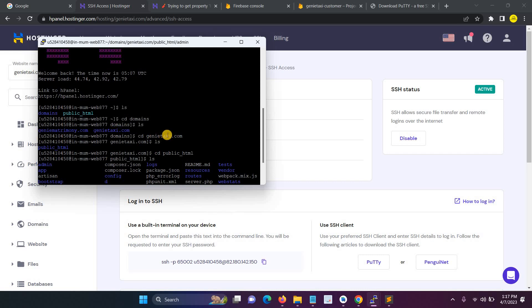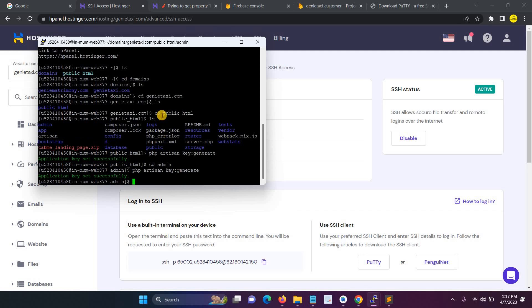Type cd domains and then both of the domains will be showed. Then cd jennytaxi.com, then ls, then you have to open cd public_html, then you have to enable the...